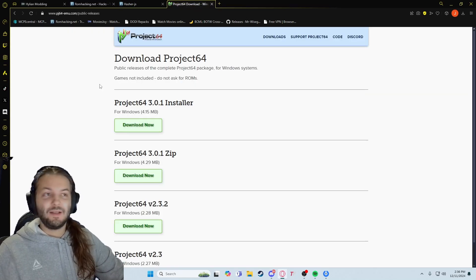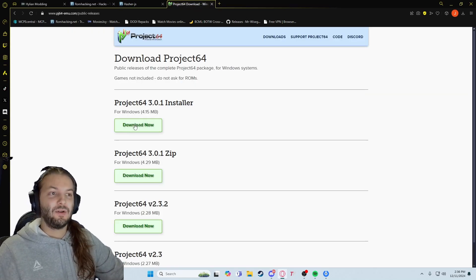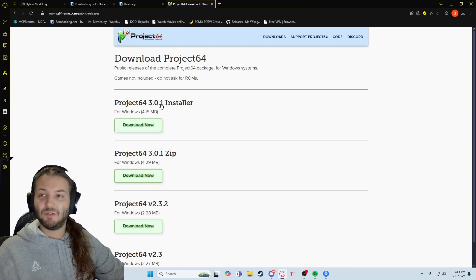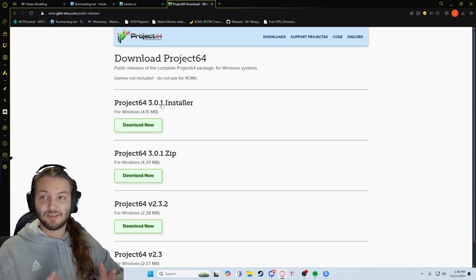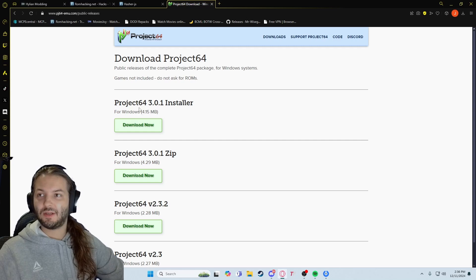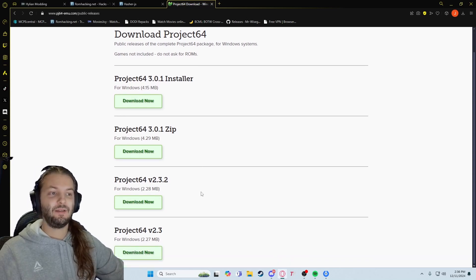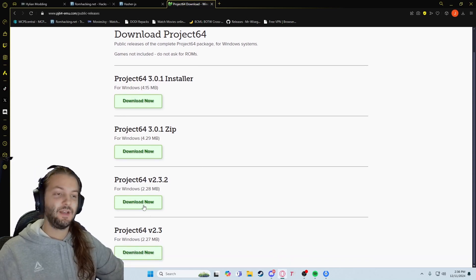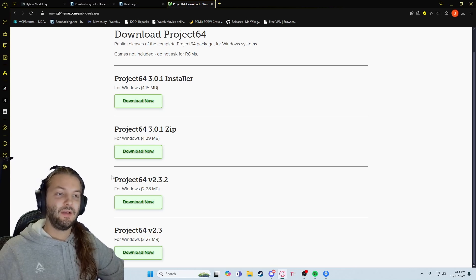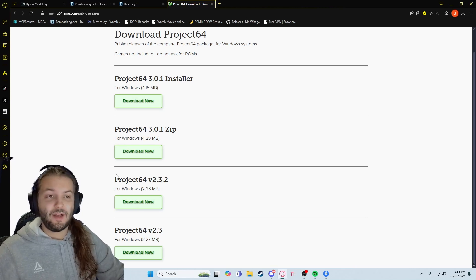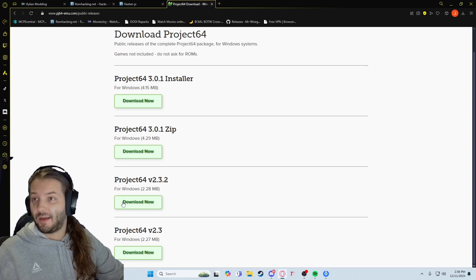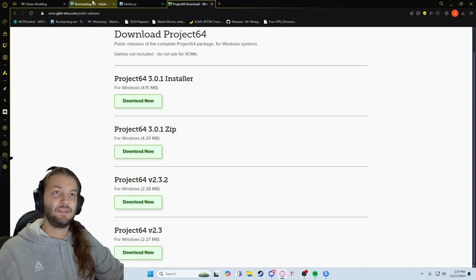You're also going to want to get Project 64. Version 3.0.1 is the latest as of this video. Some ROM hacks only take this version; a lot of them can take older versions. I've been playing around with using older versions with some. If a ROM hack won't load right, I do recommend trying a different version in that instance.